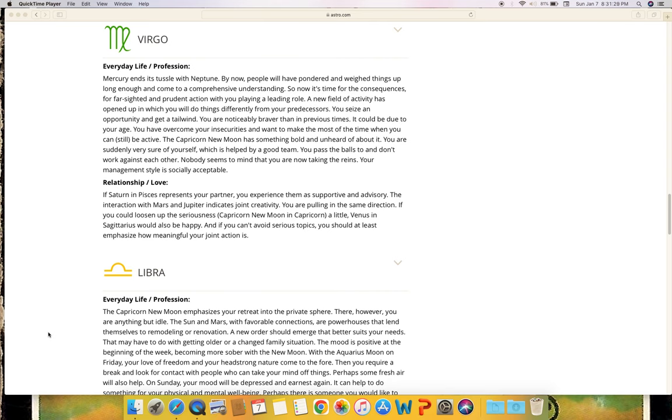Relationship and love: If Saturn in Pisces represents your partner, you experience them as supportive and advisory. The interaction with Mars and Jupiter indicates joint creativity. You are pulling in the same direction. If you could loosen up the seriousness - Capricorn new moon in Capricorn - a little, Venus in Sagittarius would also be happy. And if you can't avoid serious topics, you should at least emphasize how meaningful your joint action is.